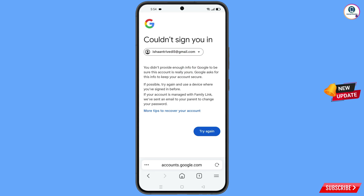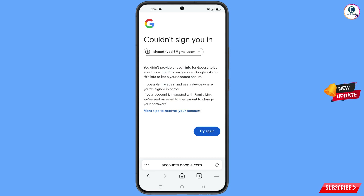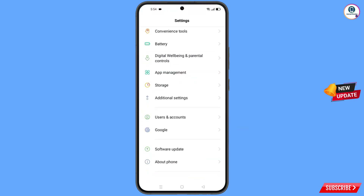At this point, keep one thing in mind: do not tap on try again. If you tap on try again repeatedly, your Google account will be locked. Simply minimize from here and navigate to the Settings option from your phone.